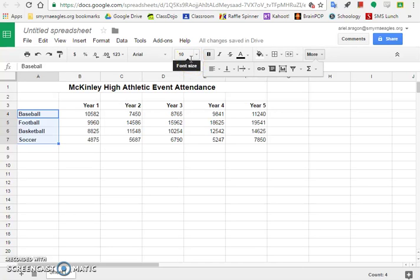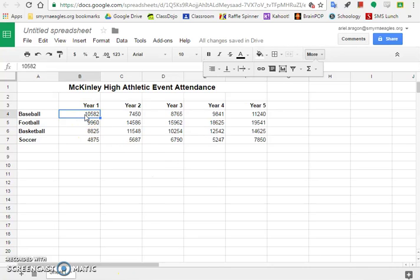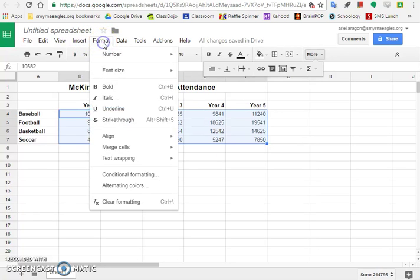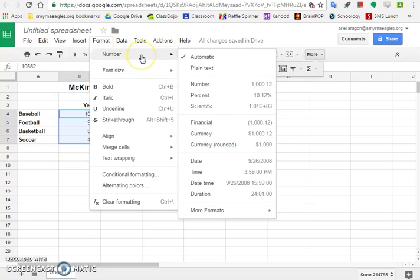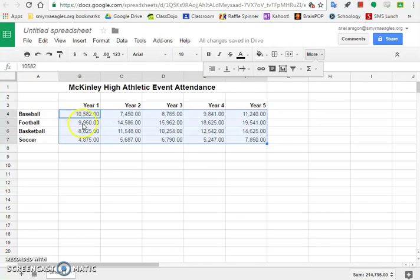Step six: format the numbers. We want to put things like commas on the numbers to make it a little bit more organized. To format our numbers, we need to first select cells B4 through F7. Hold down your shift key and click on F7. Up in the format menu, select Number, and then you'll see Number again. Now it changed it to numbers with a comma to represent thousands and also decimals.